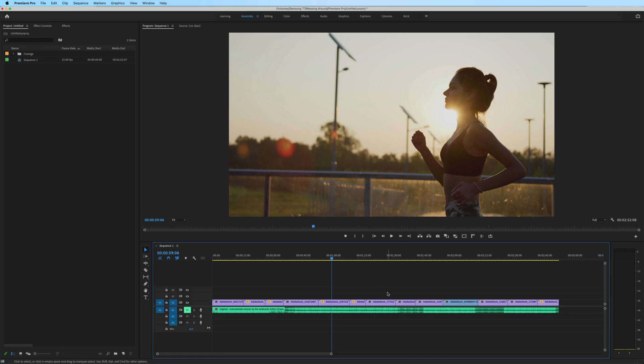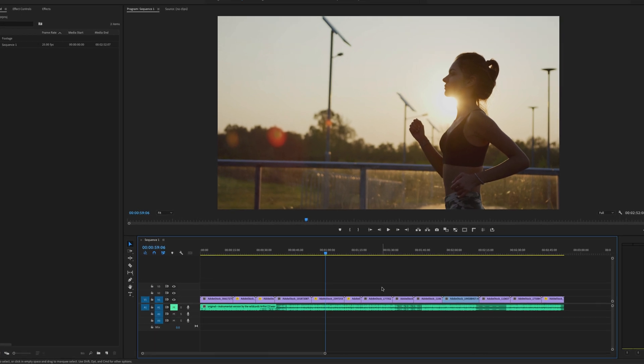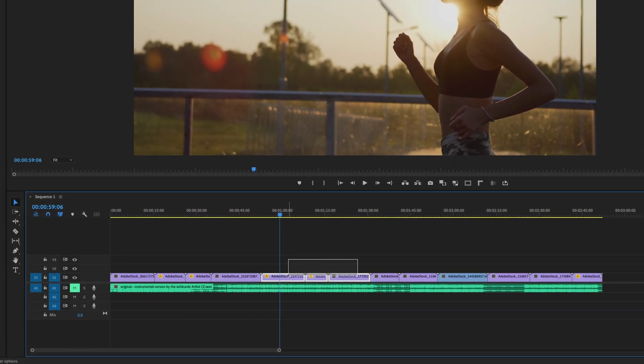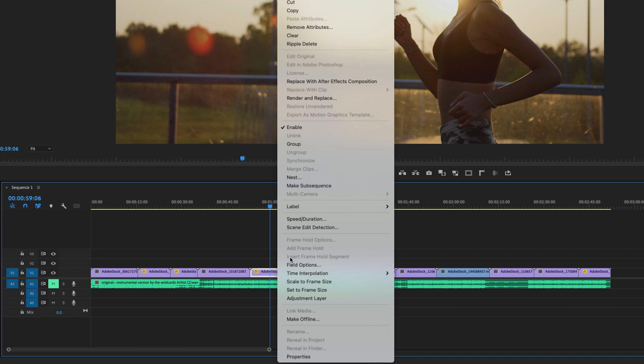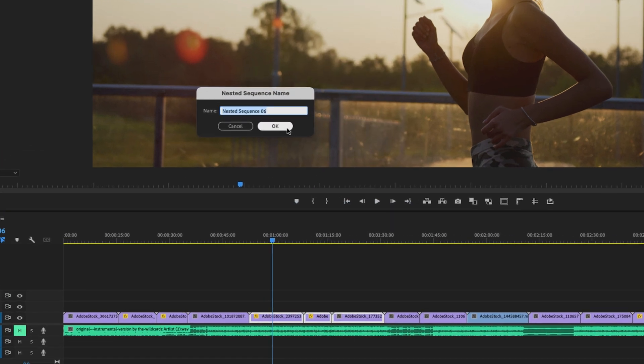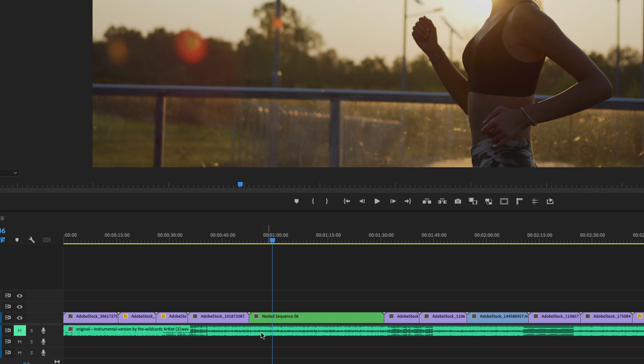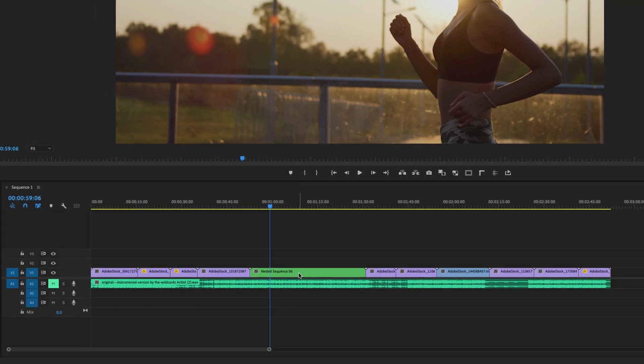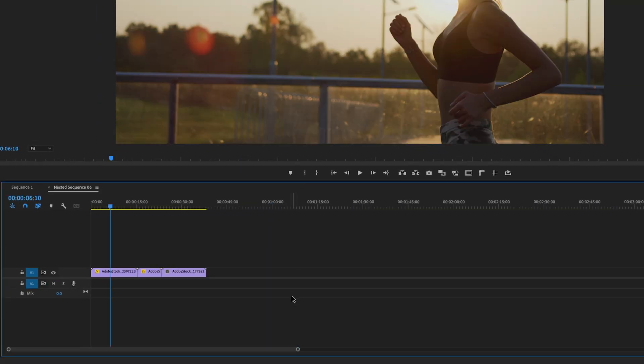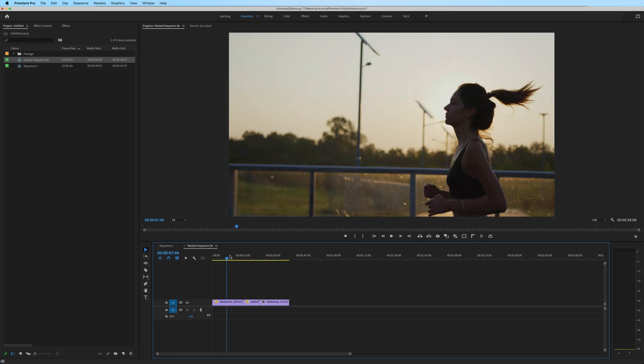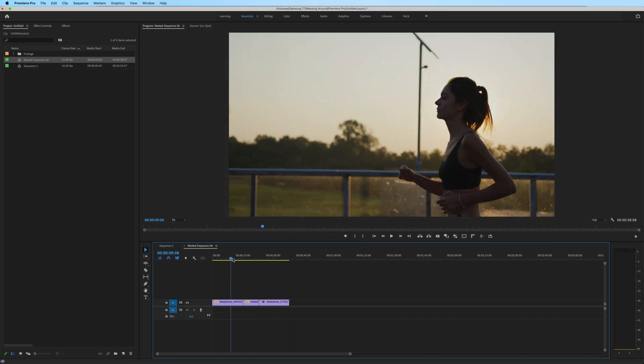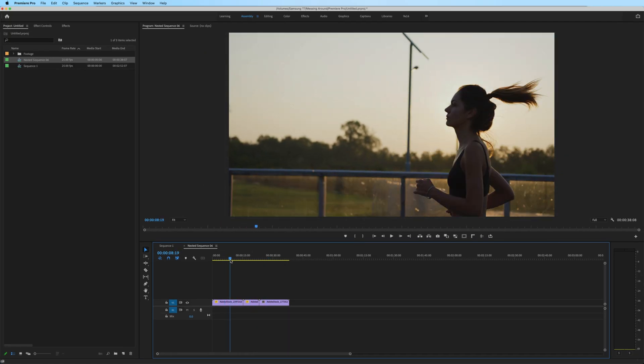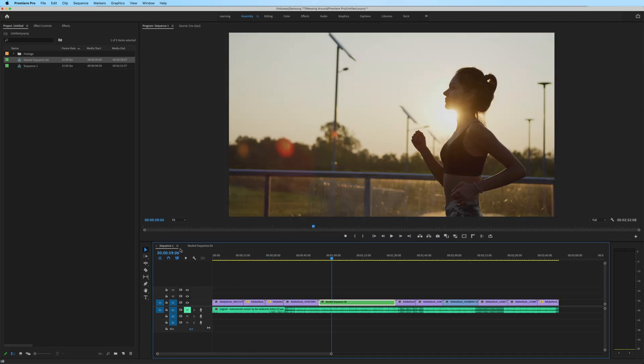If you're looking to nest a sequence, all you have to do is highlight the clips that you want to nest, right click, and go to nest. You can rename your nested sequence whatever you want, and in order to access anything within that nested sequence, double click, and now these clips are in what is like a little subsequence inside my main timeline.